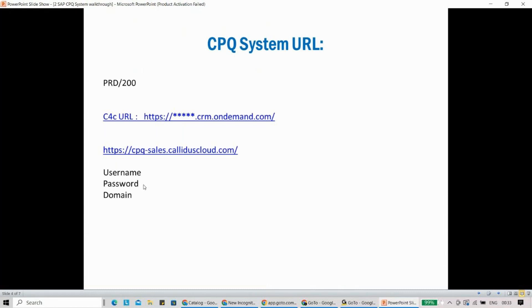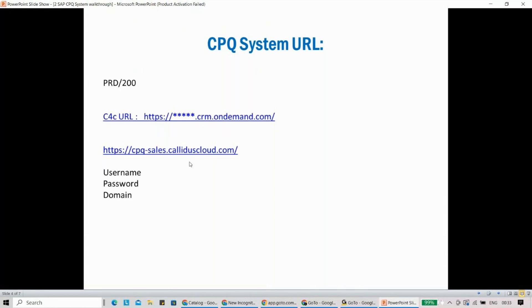Now, this is one of the important questions that comes up: how does SAP CPQ look like? People who are coming from on-premise are used to systems like PRD/200. How does it really work out? All the different cloud systems have their own way to open it. So if you're talking about SAP Sales Cloud, one of the CRM systems, you will have some kind of a unique identifier here, then .crm.ondemand.com.